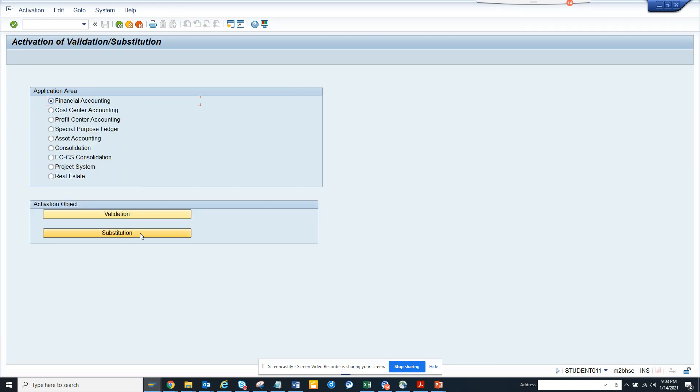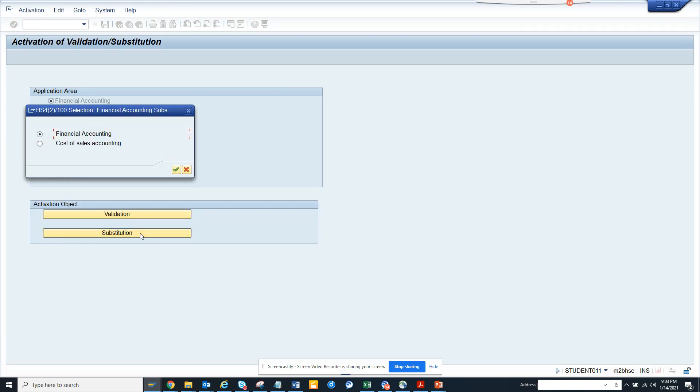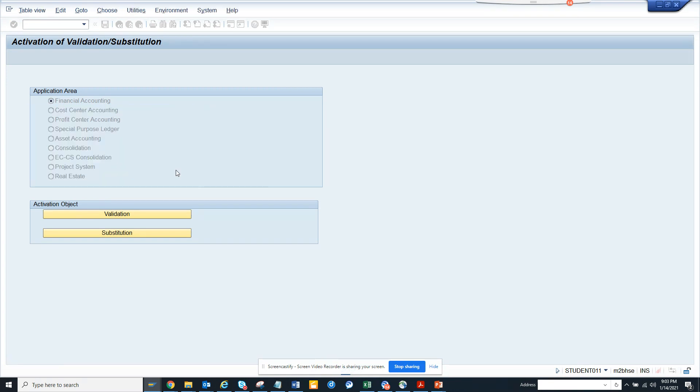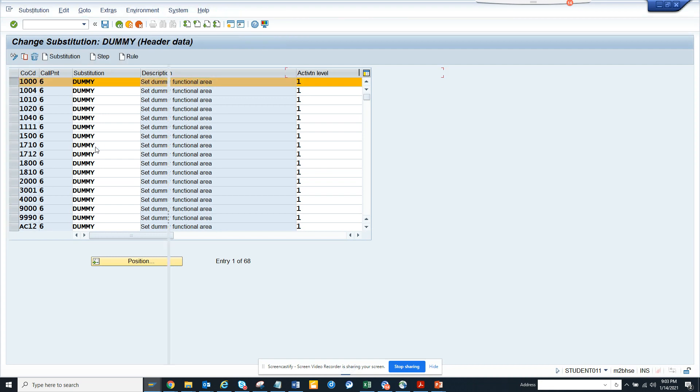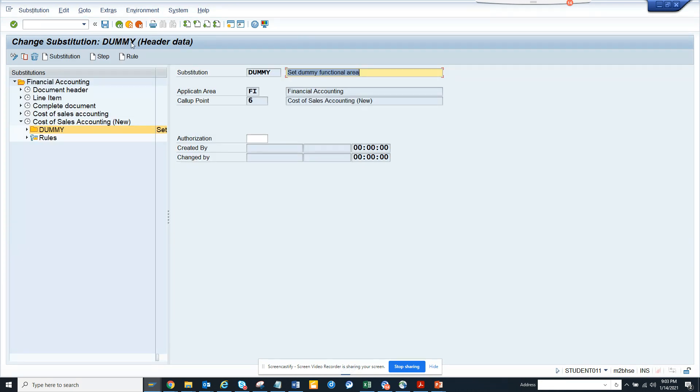From here you can find all these things which is very important for the company code. You can just double-click on it and you are into the validation substitution area.